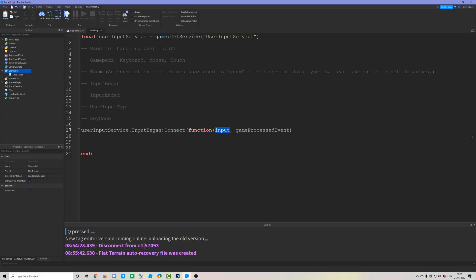The input argument tells us what action occurred — if you clicked the mouse, it tells us what you did; if you pressed a key, it tells us which key. The gameProcessedEvent tells us whether you also interacted with a GUI — for example, you might not want a mouse event to register if you clicked a GUI, or a key press to register if the chat box is open.